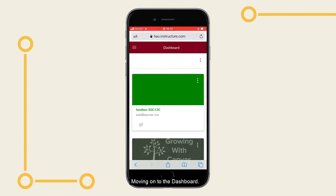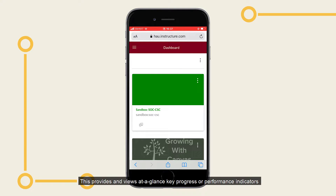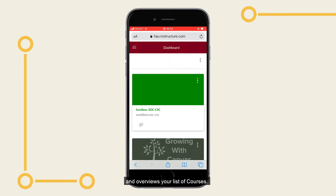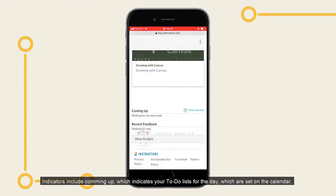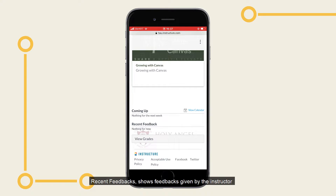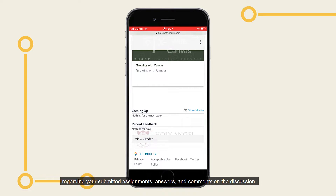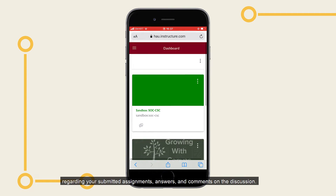Moving on to the dashboard. This provides a view at a glance of key progress or performance indicators and overviews your list of courses. Indicators include Coming Up, which indicates your to-do lists for the day set on the calendar, and Recent Feedbacks, which shows feedbacks given by the instructor regarding your submitted assignments, answers, and comments on the discussion.